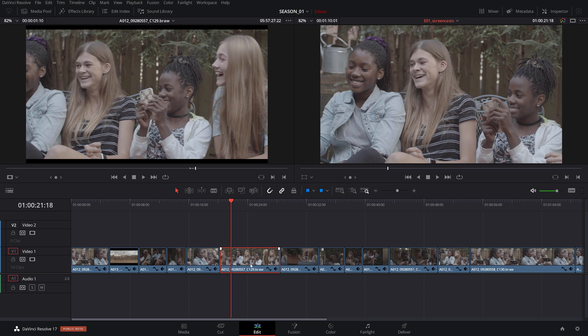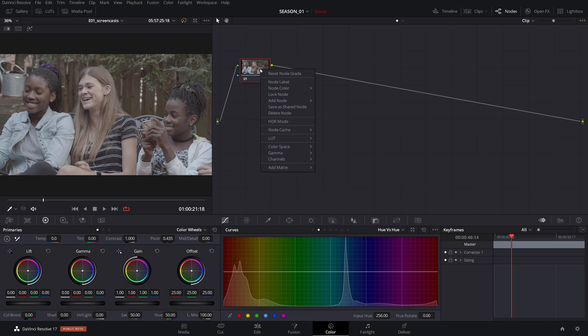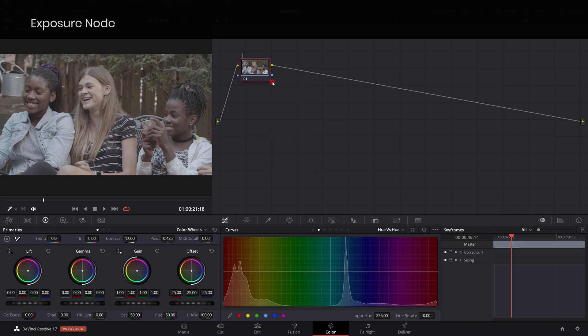Considering that you've selected and edited your clips in the timeline, head over to the color page. Let's rename our first node and color exposure since here we'll do all the adjustments regarding luminosity.